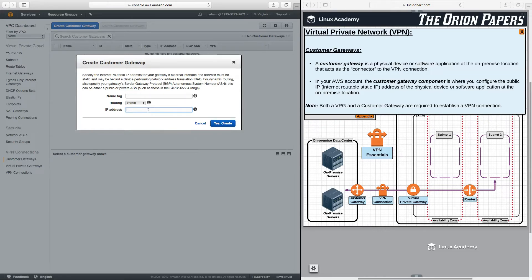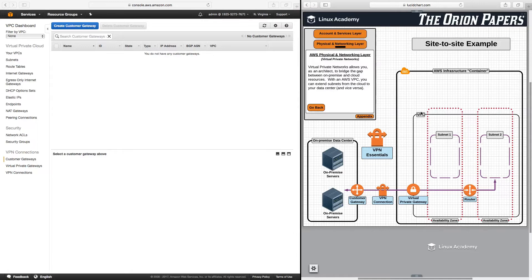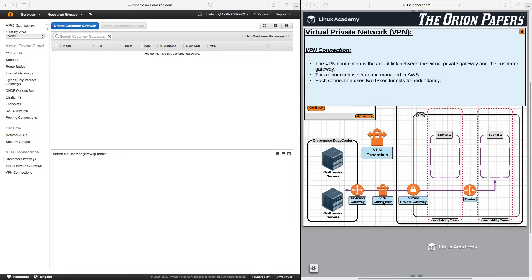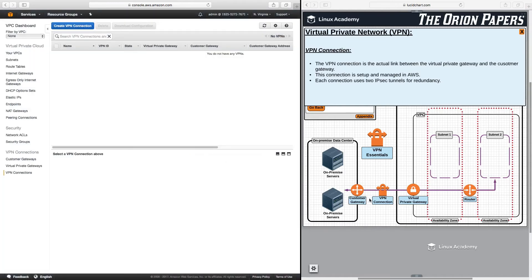You would put in the public static IP address for the customer gateway here. Just like the virtual private gateway is the connector on the VPC side, the customer gateway is the connector on the on-premise side. The VPN connection is the actual link between the virtual private gateway and the customer gateway. This connection is set up and managed in AWS, and each connection uses two IPsec tunnels for redundancy. Once you have both gateways set up, you would click on VPN connections, click Create Connection, select the virtual private gateway and the customer gateway, and click Create.